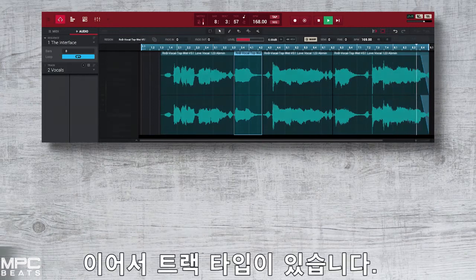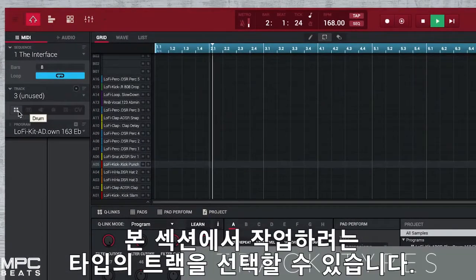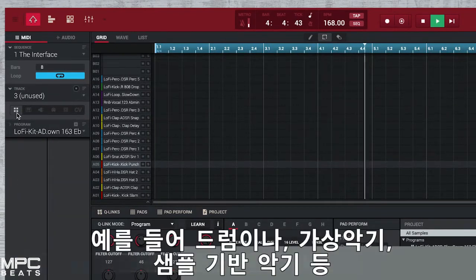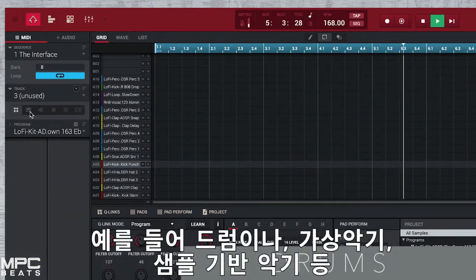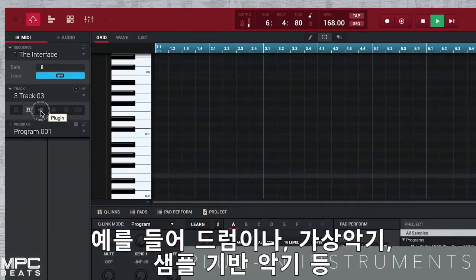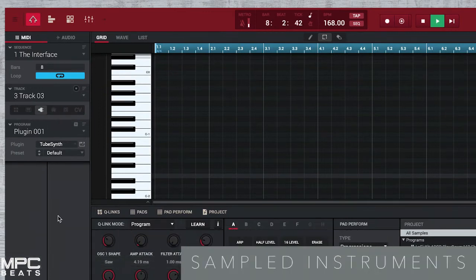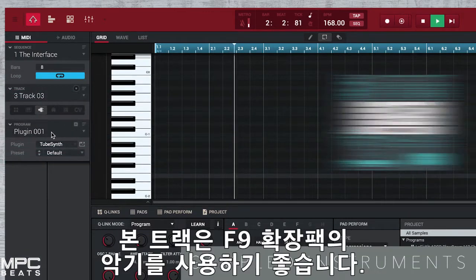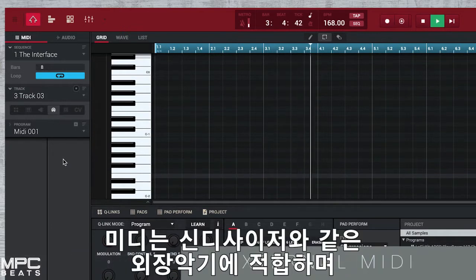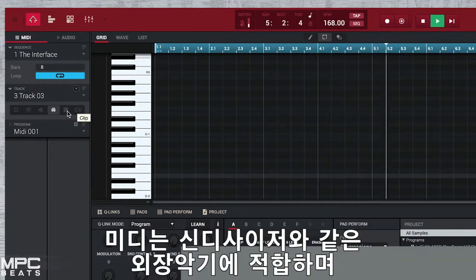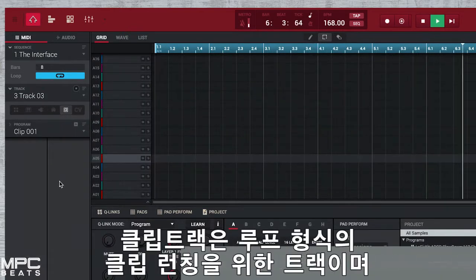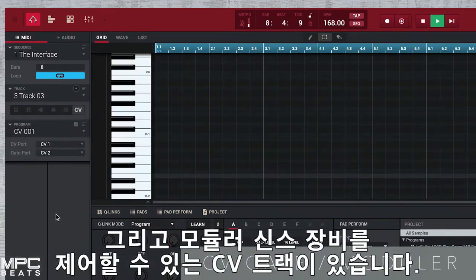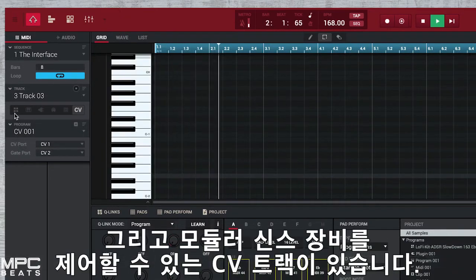Then we have track type. This allows you to choose the type of instrument that you want to record on a track — such as drums, plug-in instruments, sample based instruments. This is great for using the F9 instrument expansion, MIDI for external synthesizers and modules, clips for clip launching loops, or for more advanced users, CV gate for modular racks.